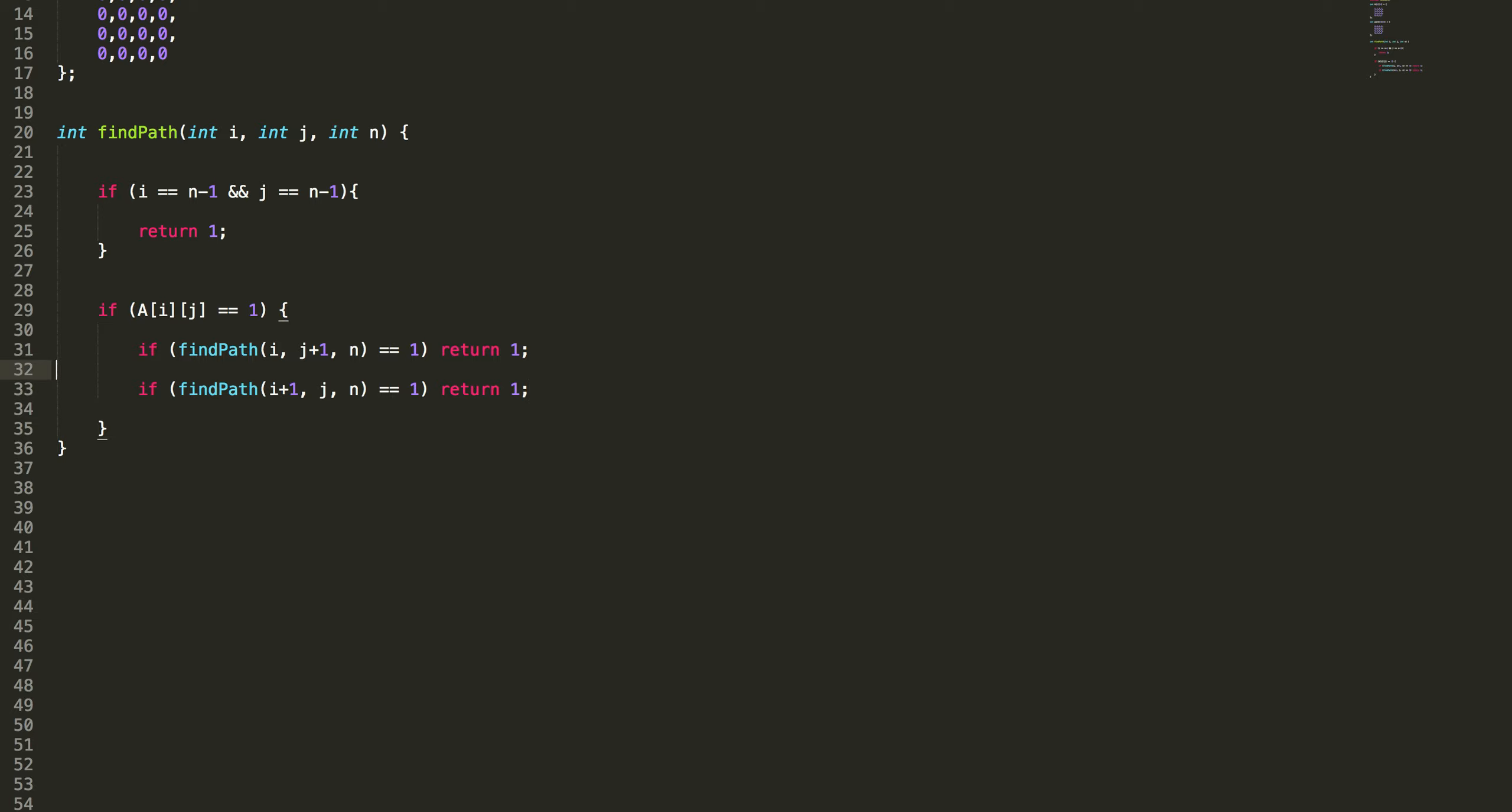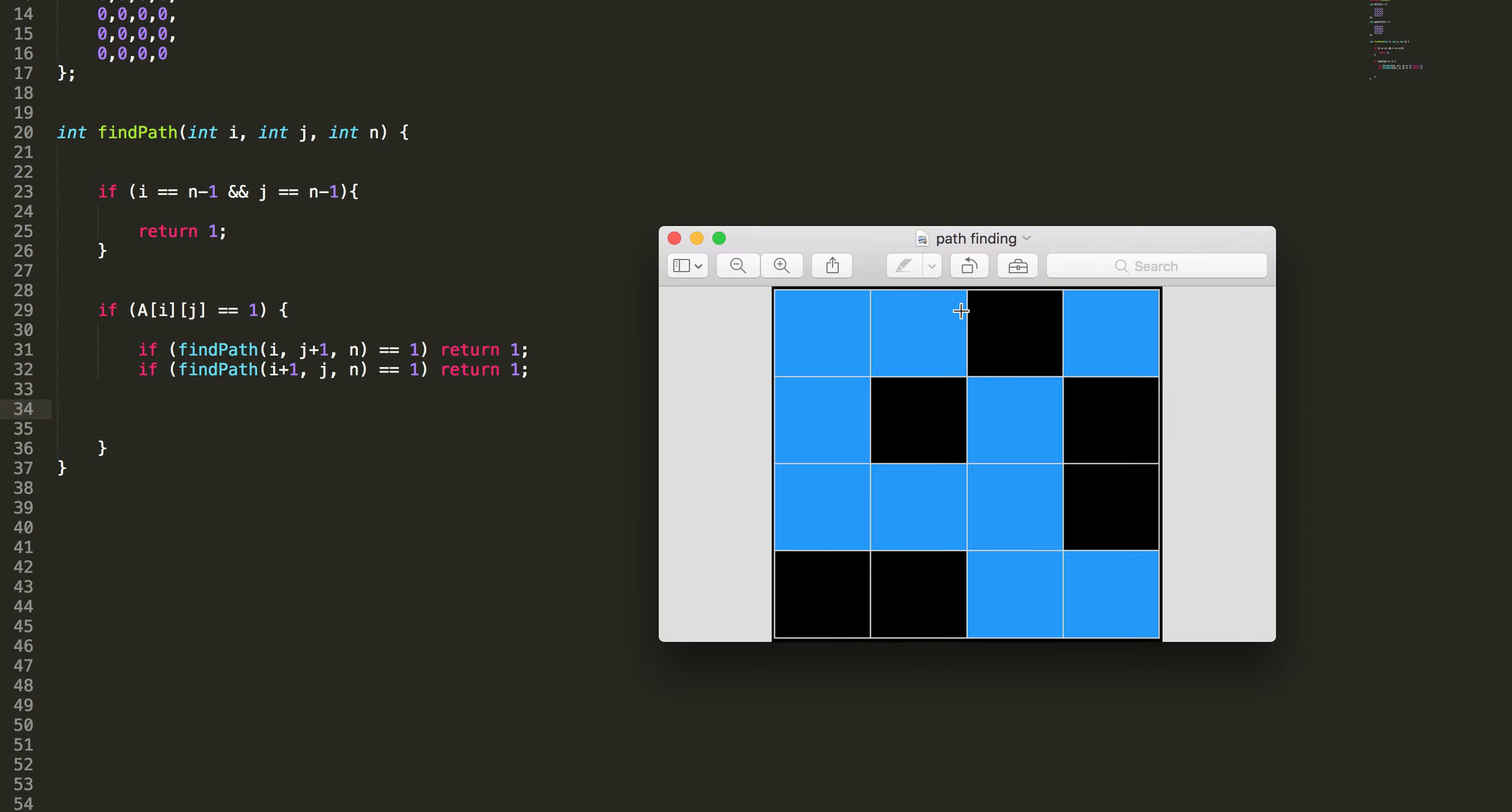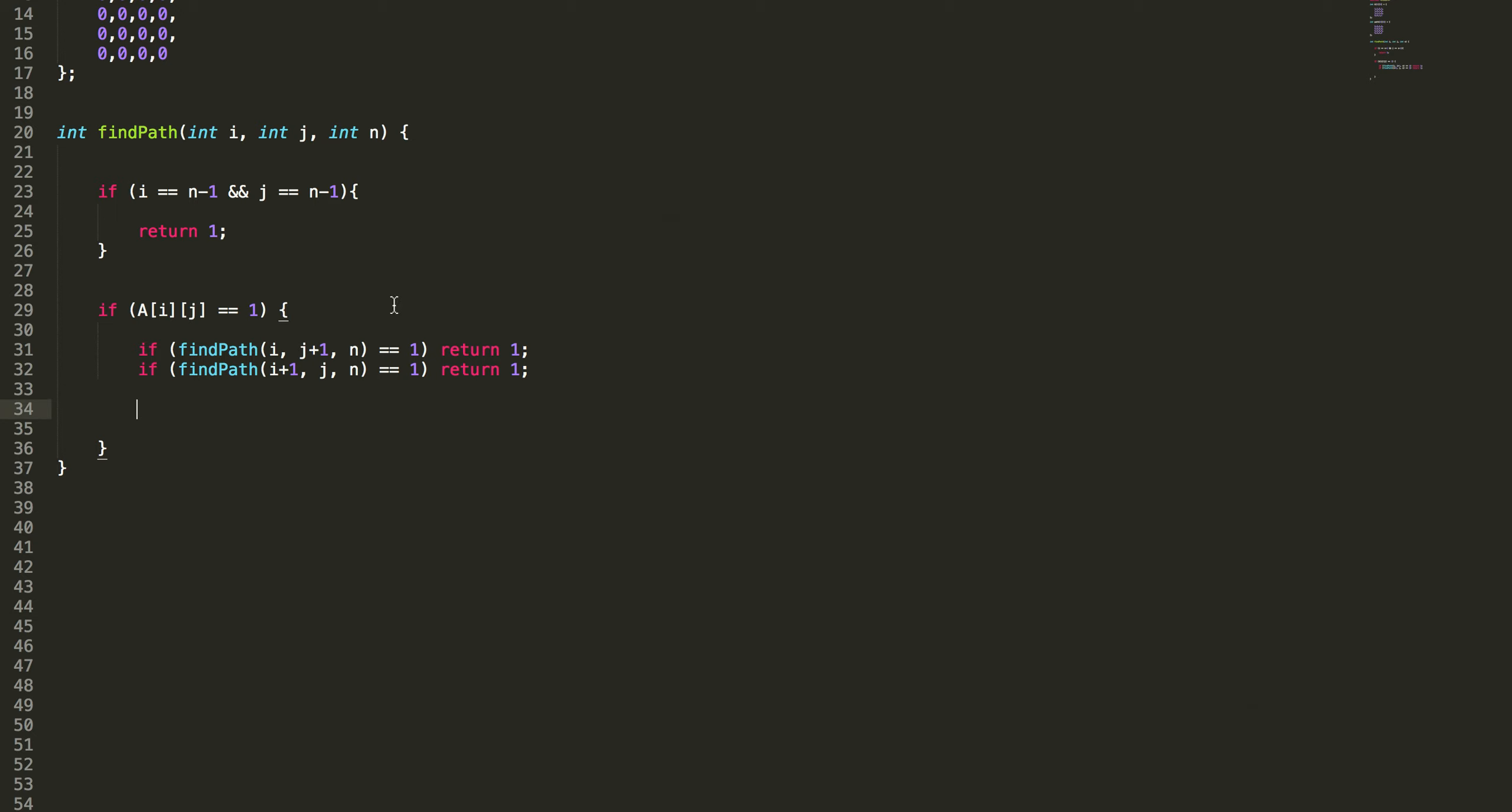If both cases fail, that means I cannot move right. I cannot go down. Then I have to backtrack. So that's actually backtracking.